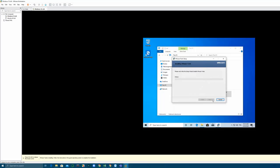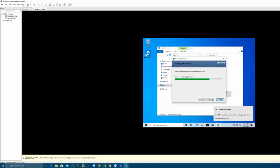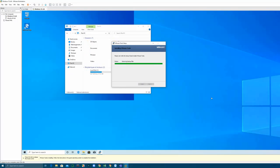You can see that automatically the screen of the virtual machine will match the screen of your host machine like this.